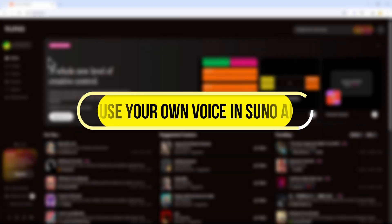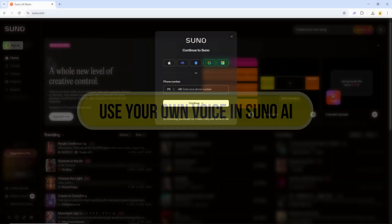Hi everyone, in this video I'll show you how to use your own voice in Suno AI. Let's get started.